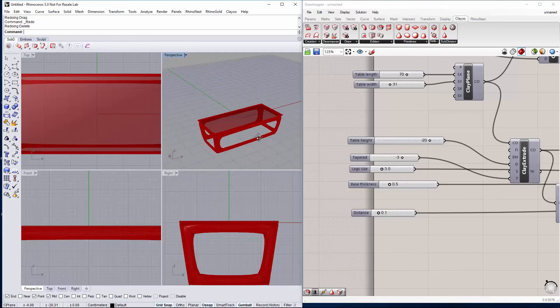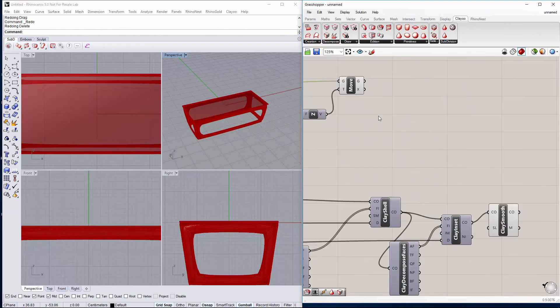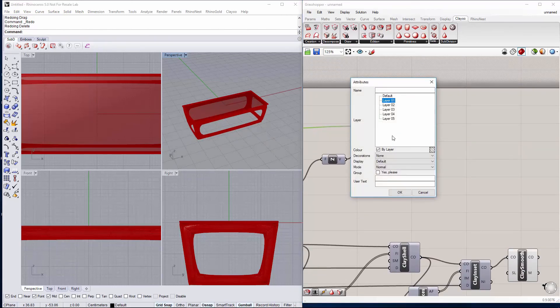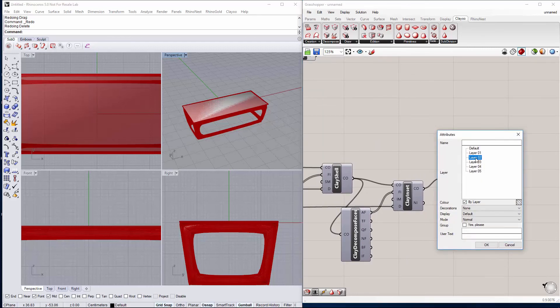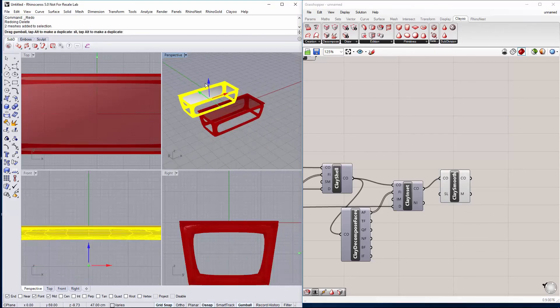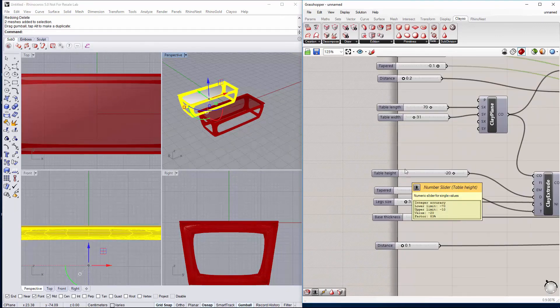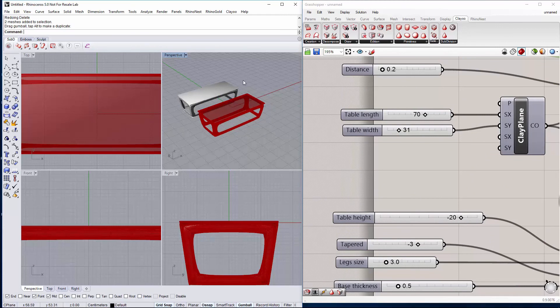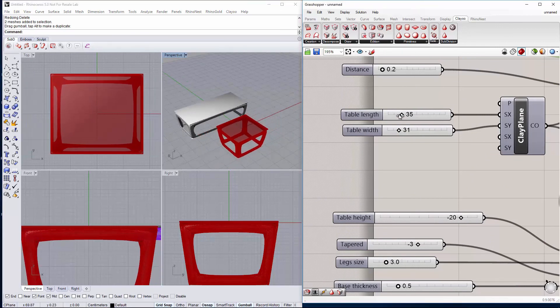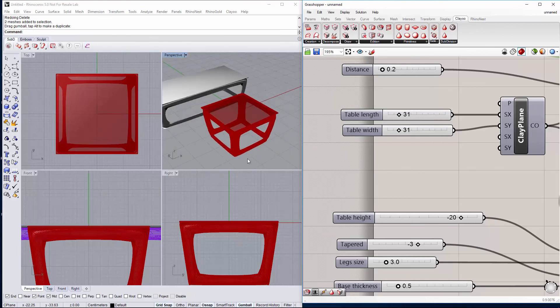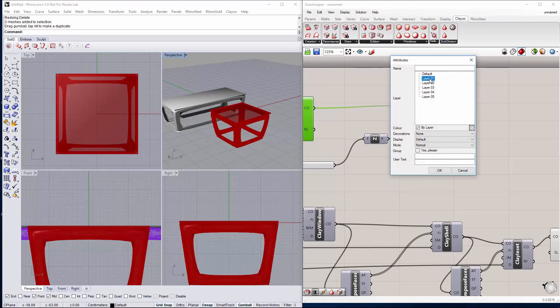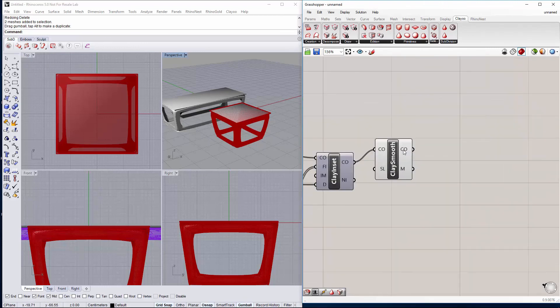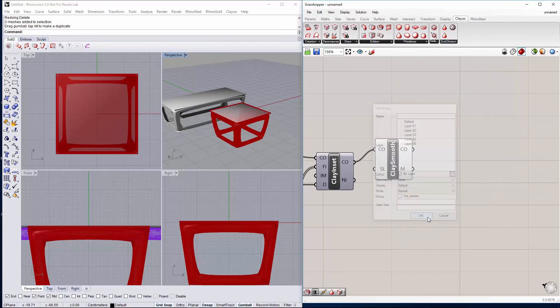And now if we are happy with the result we just have to go to our table top and bake it on the layer we want to. And the same with the clay object for the base, we will choose another layer. And we can change a bit the parameters again just to have a set of tables, coffee tables. We can do it like a square here. And like this we can again bake the result. We will bake the table top on the same layer we bake the other table top and the base on the same layer we bake the other base.